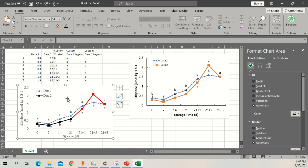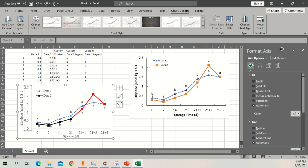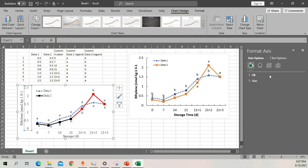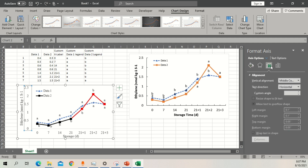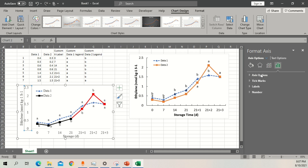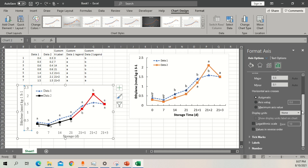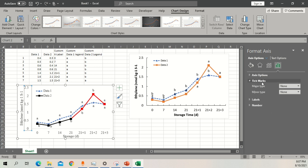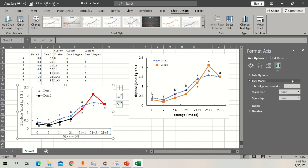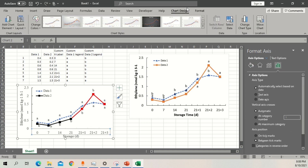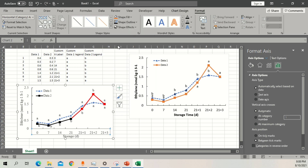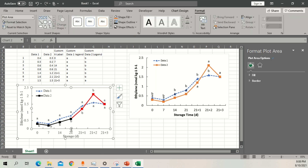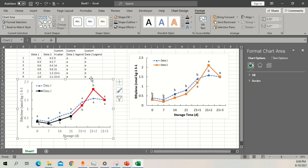Double-click on the axis and go to Axis Options. Click on Tick Marks — there is an option for Major tick marks — select Inside. Do the same for the other axis: Tick Marks, Inside. Now change the tick mark and axis outline colors: go to Format Options and change the outline to black for all axes. Make adjustments to the size as needed and your graph is done.